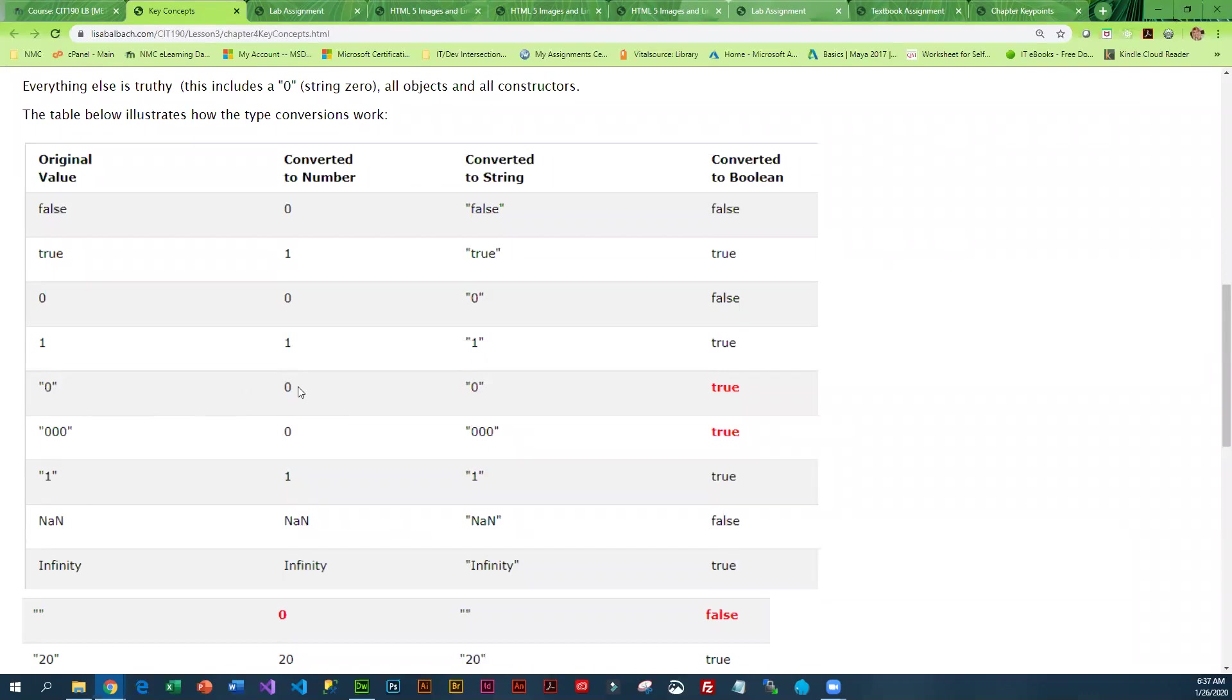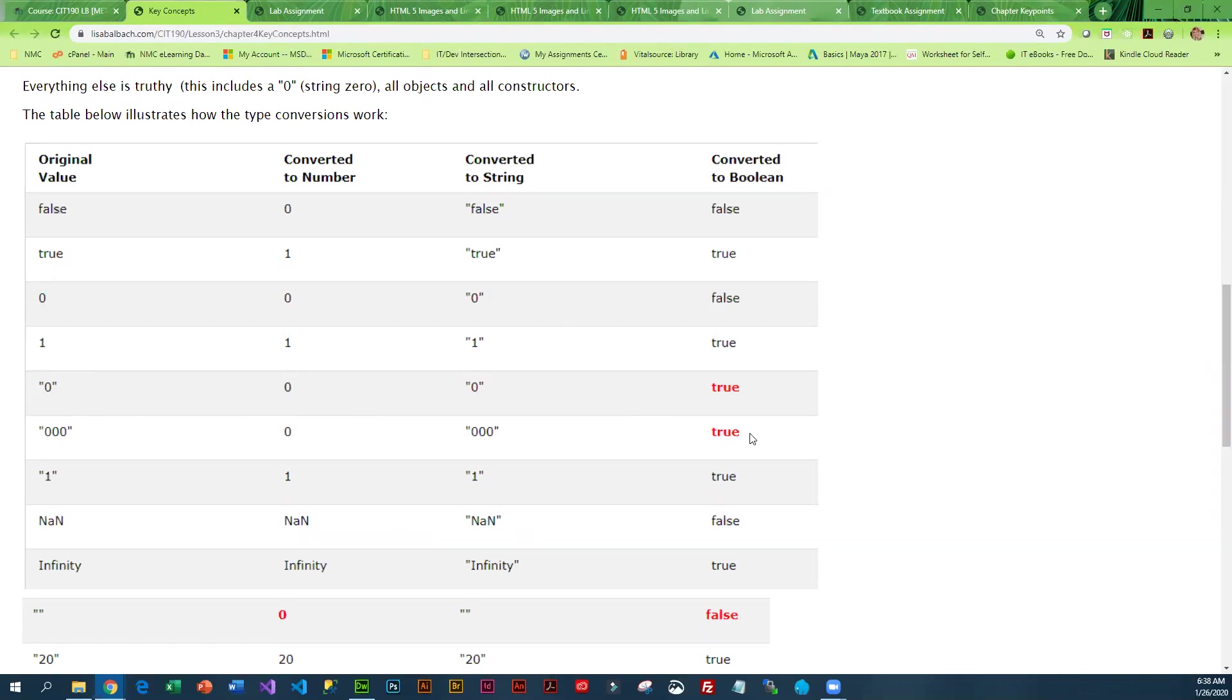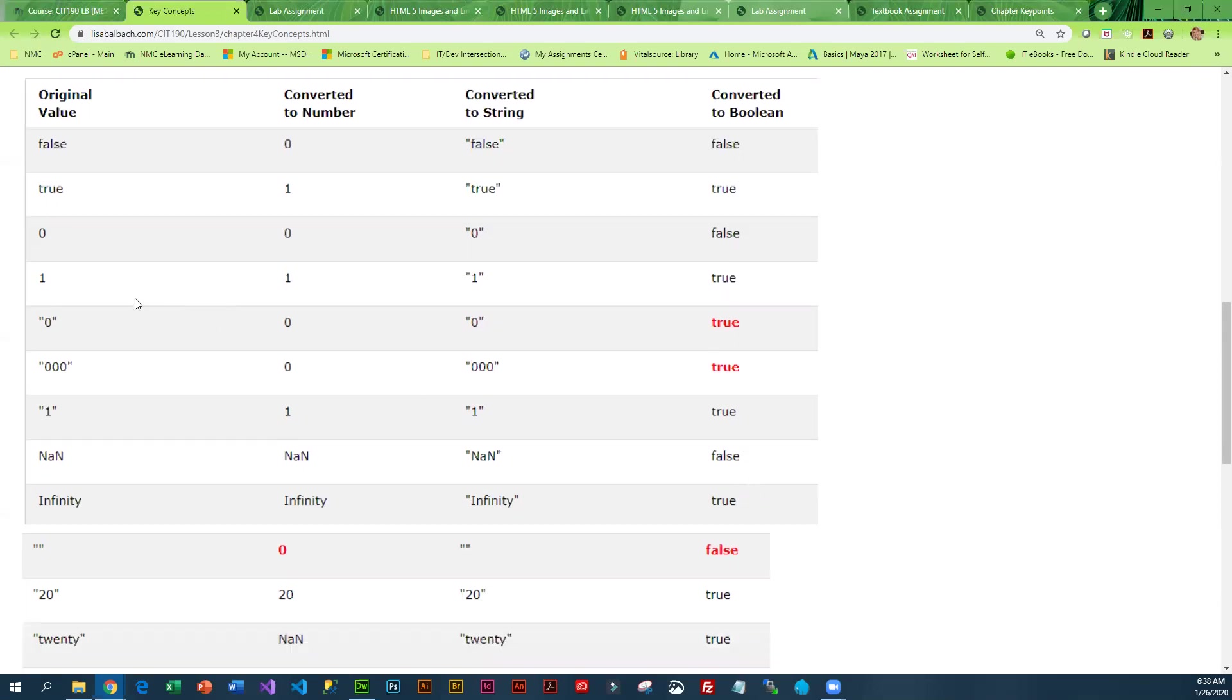And we convert it to a number, it's a zero. String is still string, but when you convert it to a boolean, the value is true, which is kind of weird because normally you would think a zero would be false. But because this started as a string, it is true.